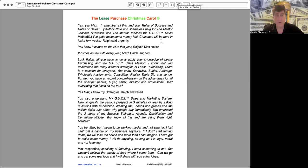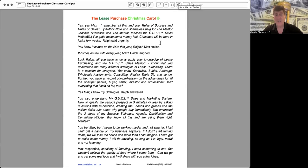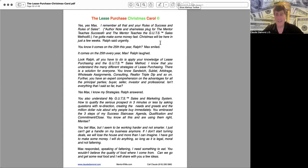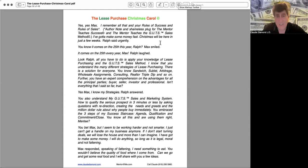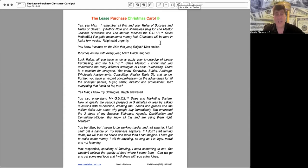You also understand my GUT sales and marketing system. How to qualify the prospect in three minutes or less by asking questions with redirection, creating the needs and greeds, and the million dollar rule about why people buy immediately. You embrace the three steps of my success staircase: agenda, qualification, and commitment to close. You know all this and are using them right, mentee?